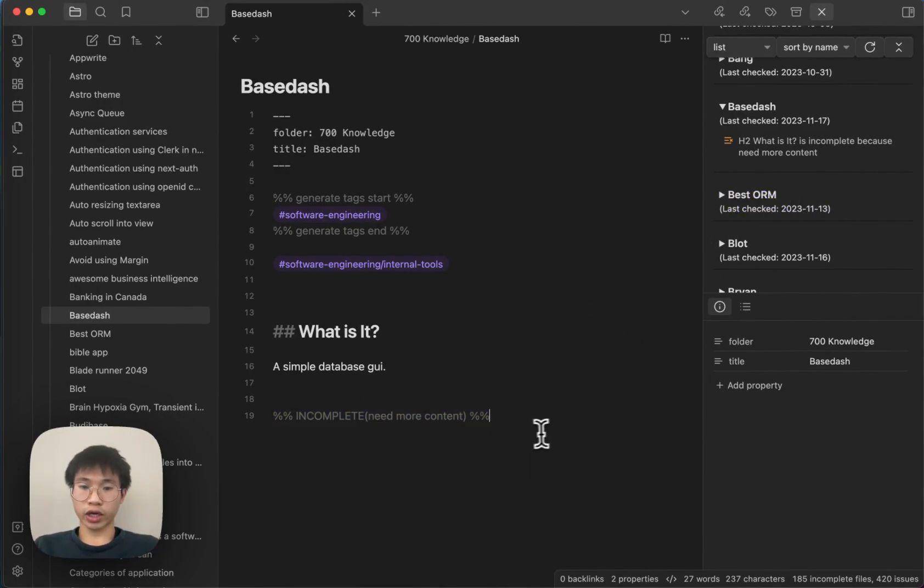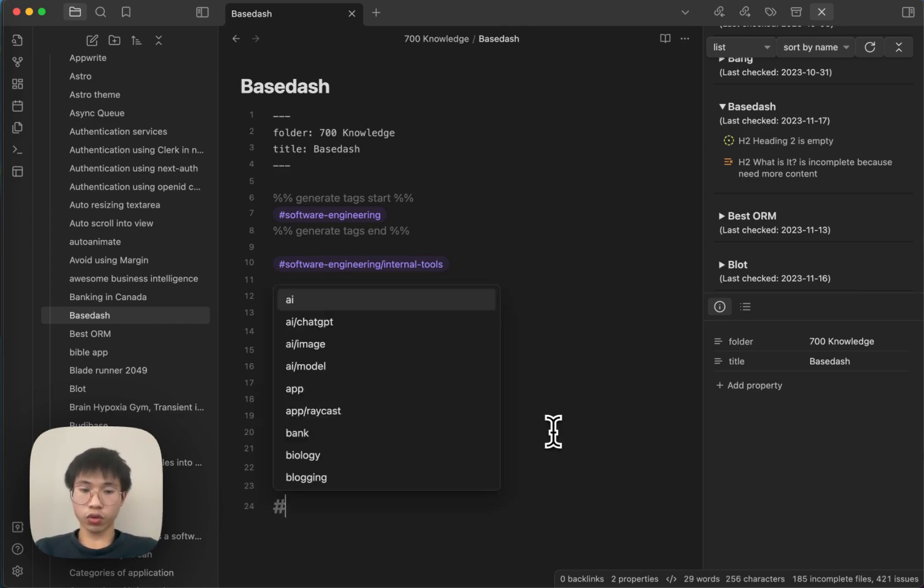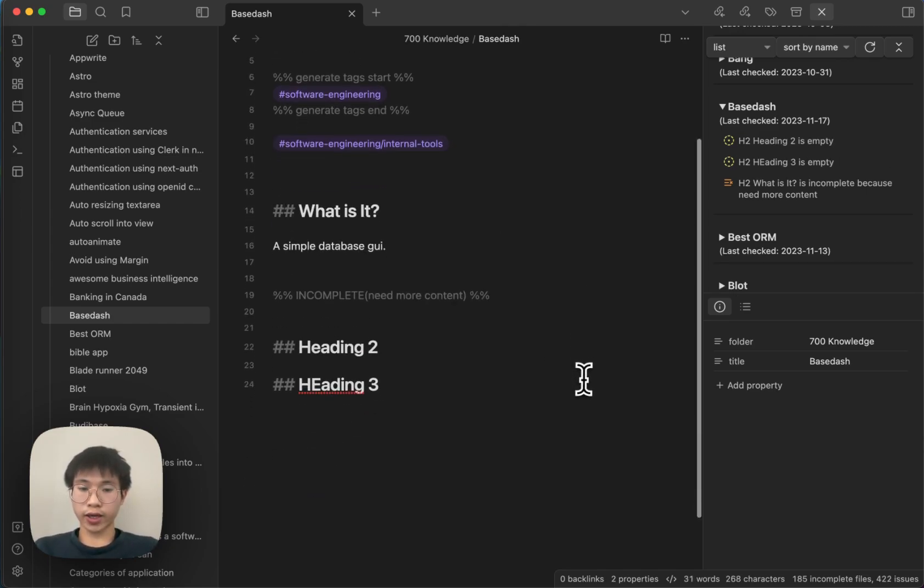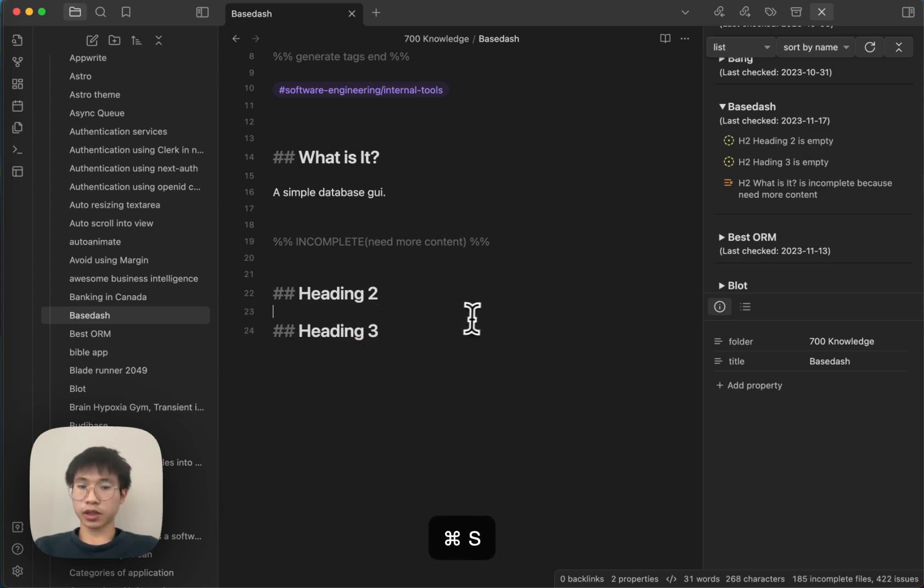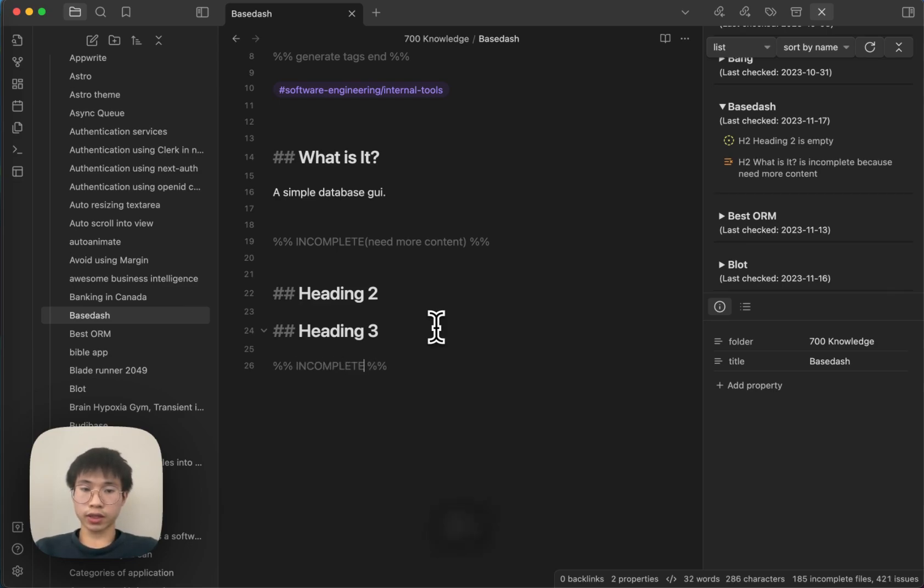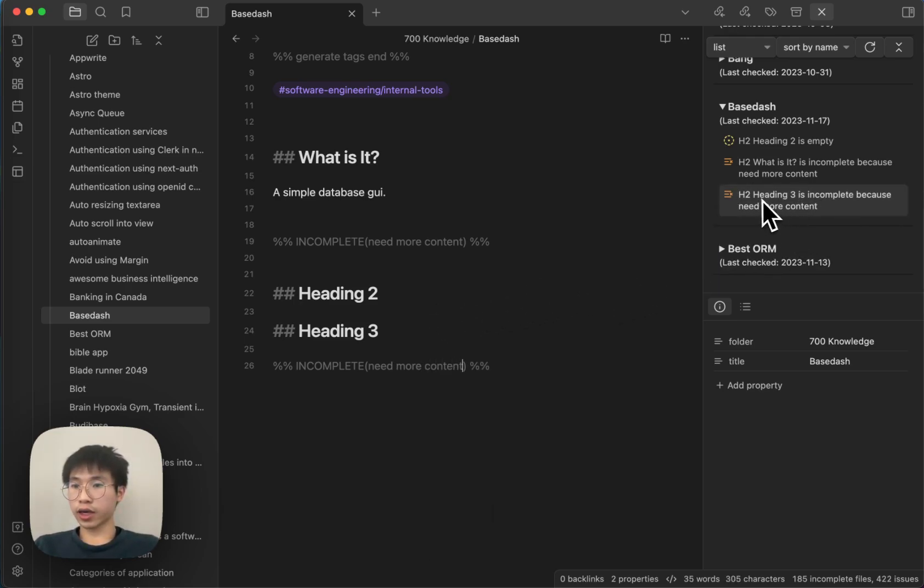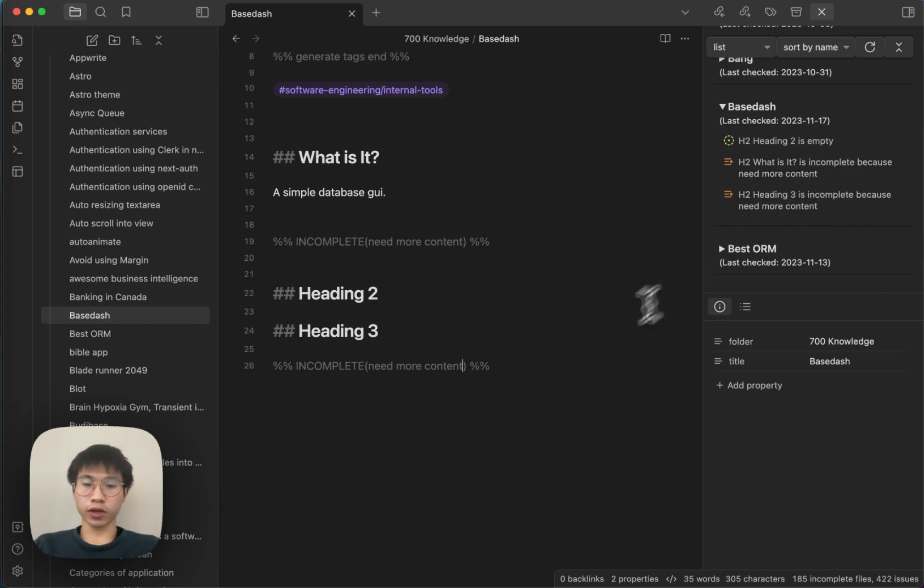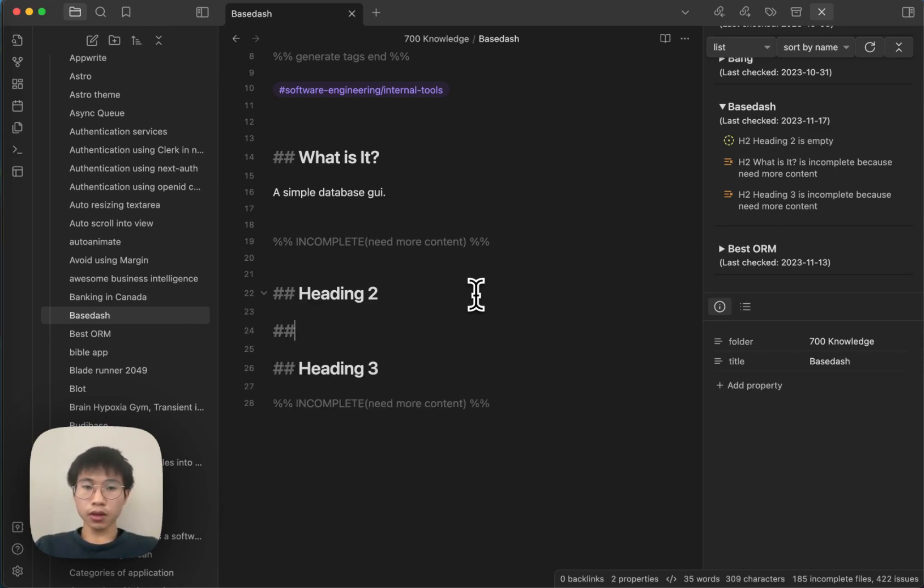So you can have multiple headings, heading two, heading three, right. And then you can associate with these headings. Need more contents, right. You can see that heading three is incomplete because need more contents. What is it is incomplete because need more contents.